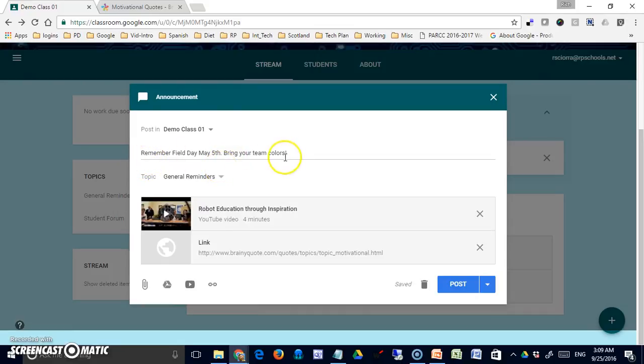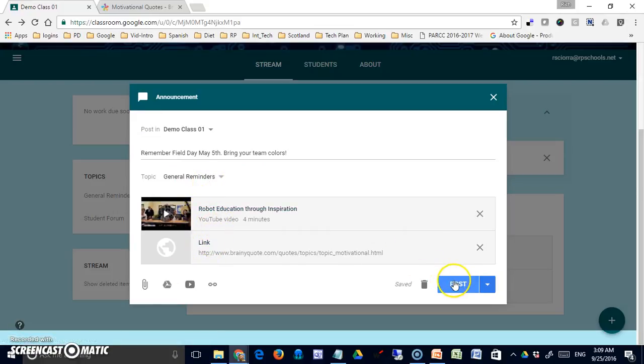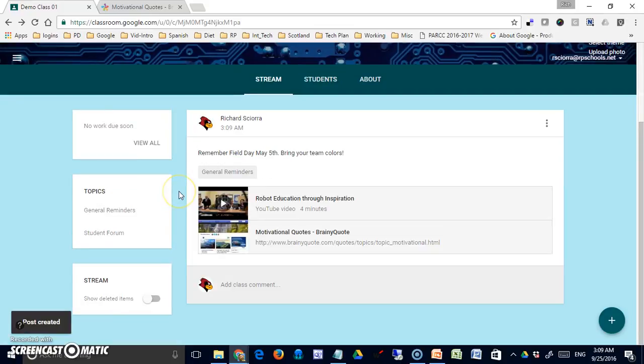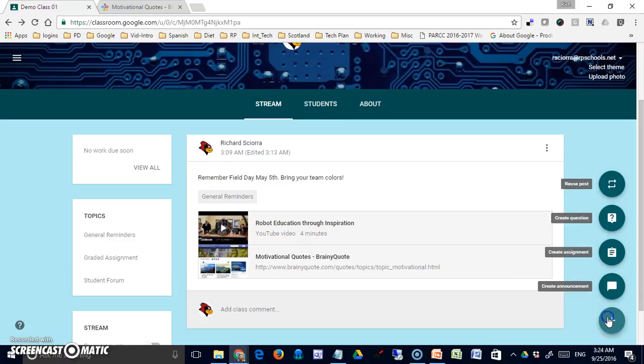Now I'm giving them a post, so it's nothing they have to do except read and make note of. It's got the text of the announcement here, it's filed under a topic, and I've included a video and a link. And there it is. That's an announcement.